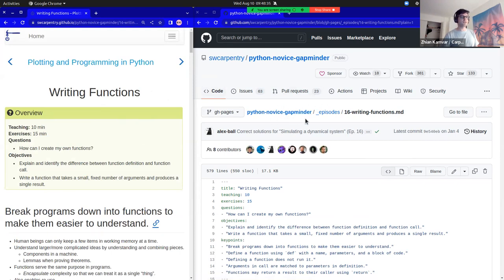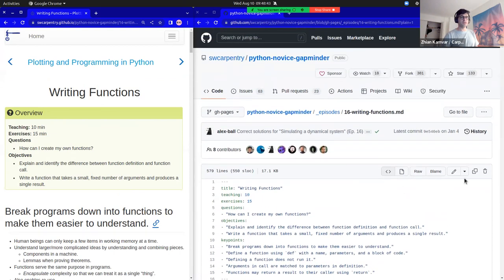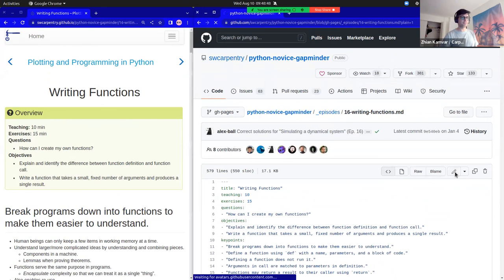This episode lives inside the repository in the underscore episodes folder. From here, if I want to edit this episode, I can hit the little pencil here.